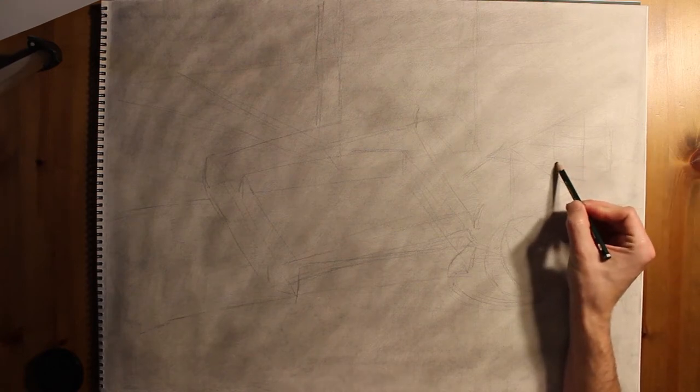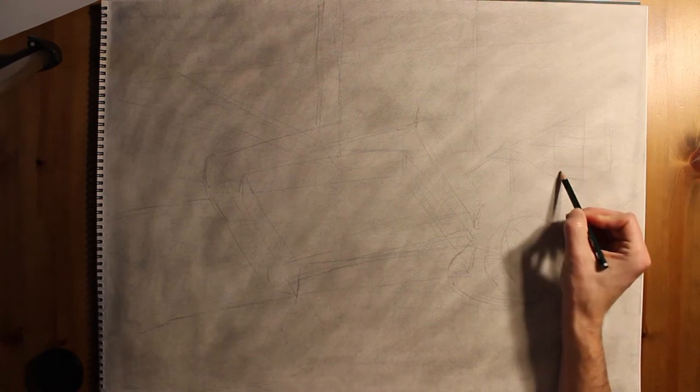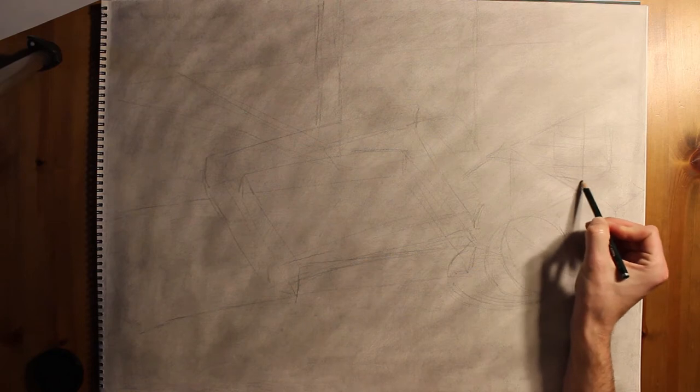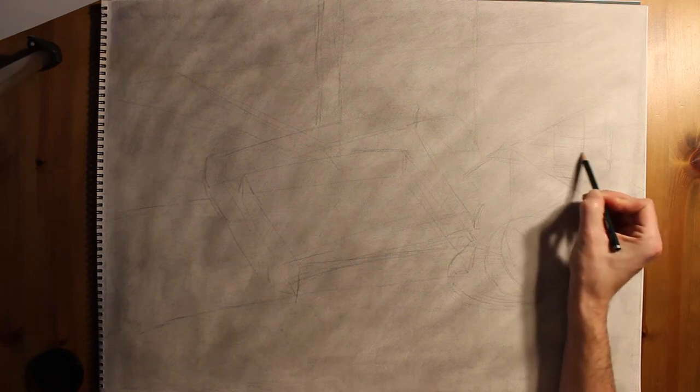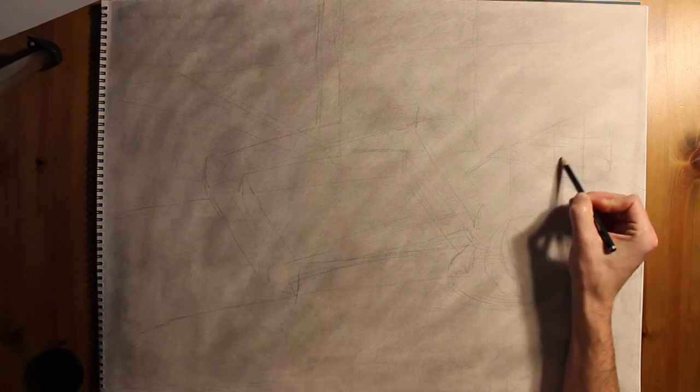You can see here that I'm going back in, double checking the ellipse and actually redoing the top part of the ellipse so that it's more accurate.